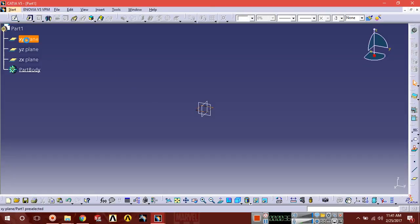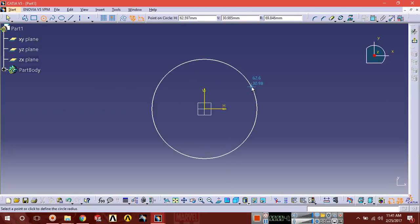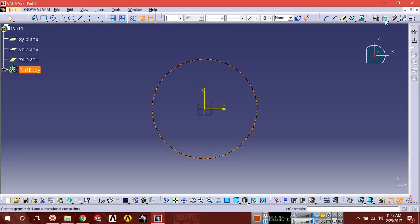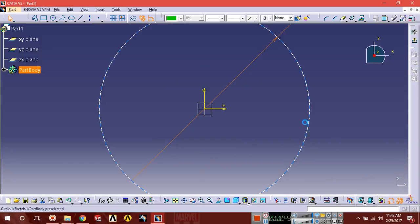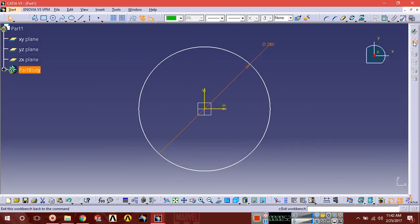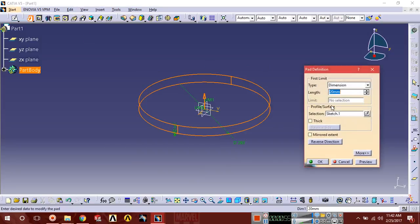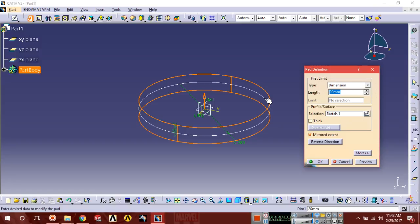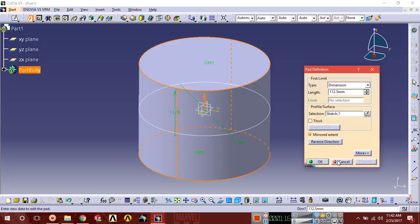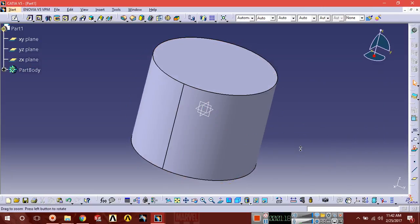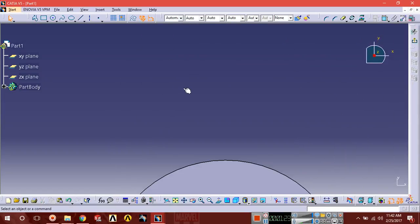Select XY plane, sketch normal, and draw a circle with diameter of 300. Exit and pad with mid extent. The extrusion should be 225 divided by 2 because we're going to extend it from the mid plane, so the total height will be 225. We say 225 divided by 2. Select the upper face, sketch normal.